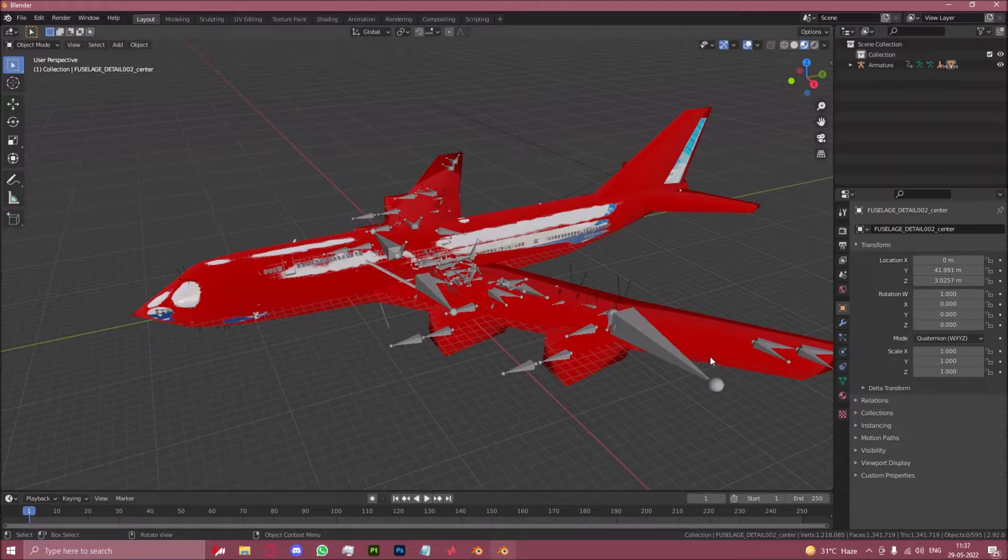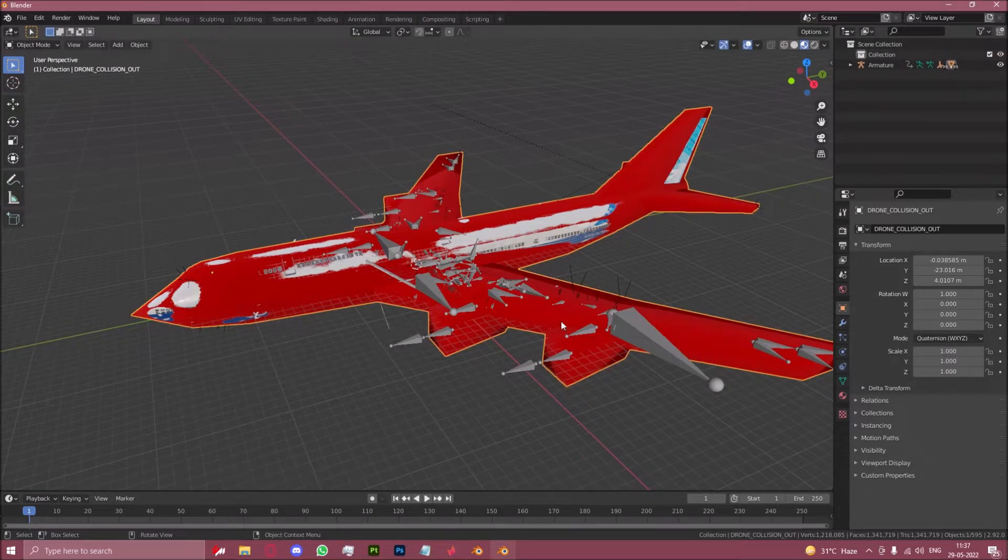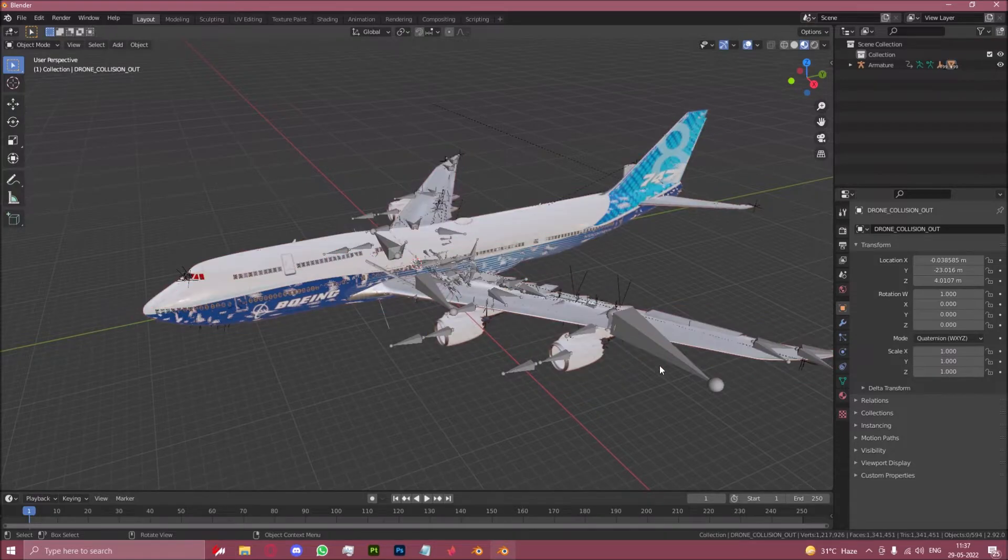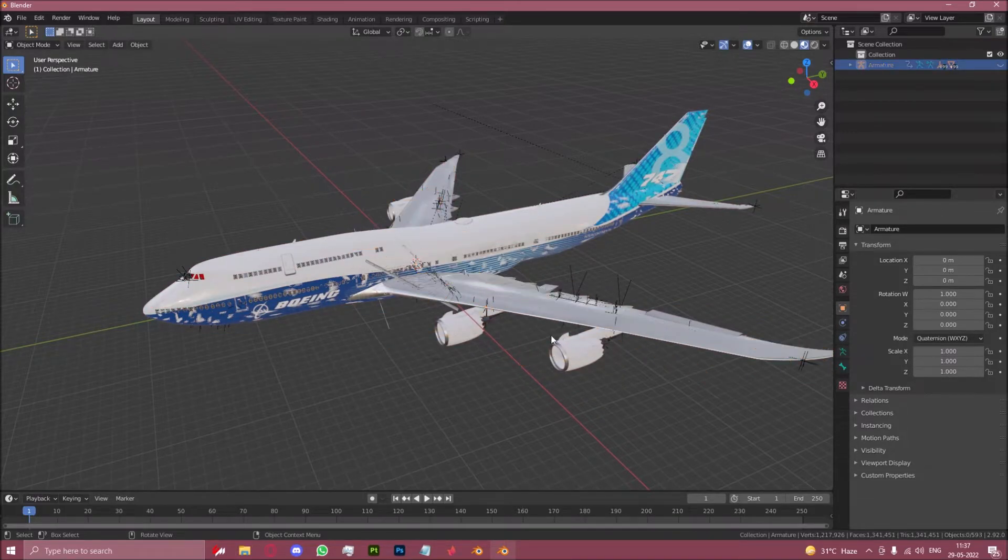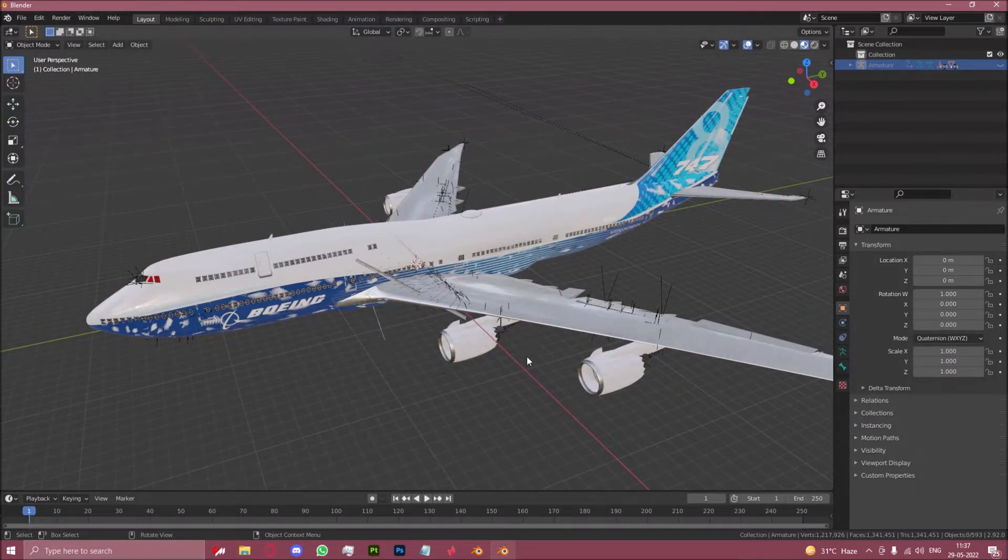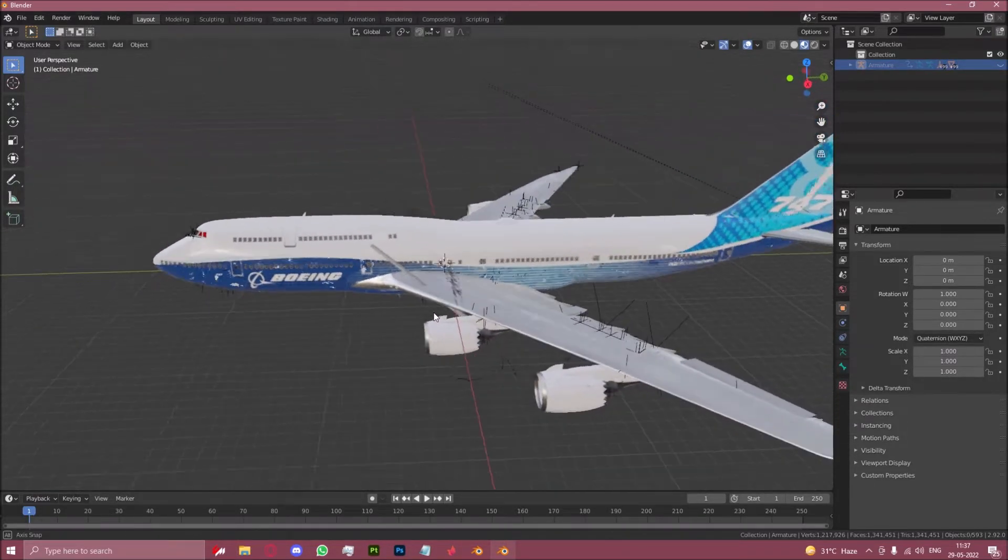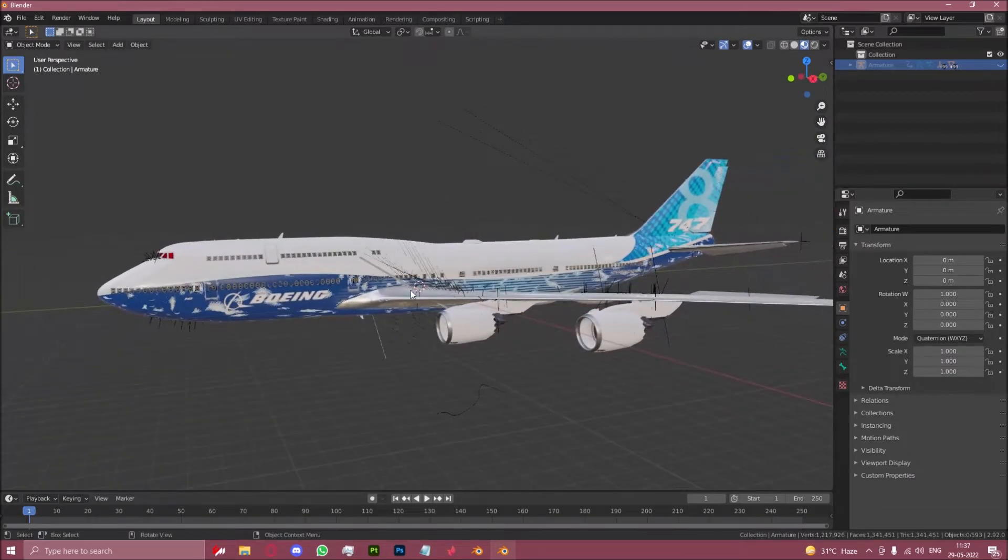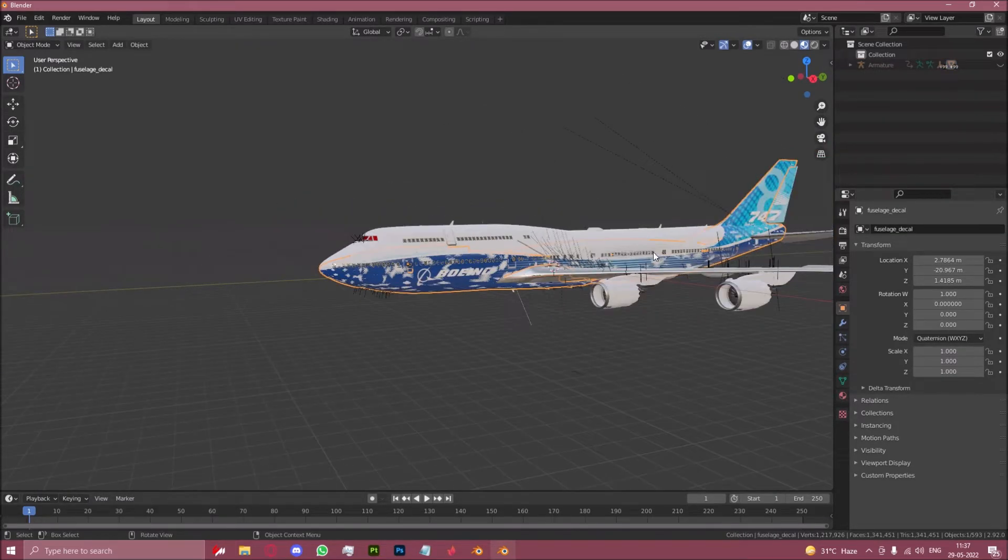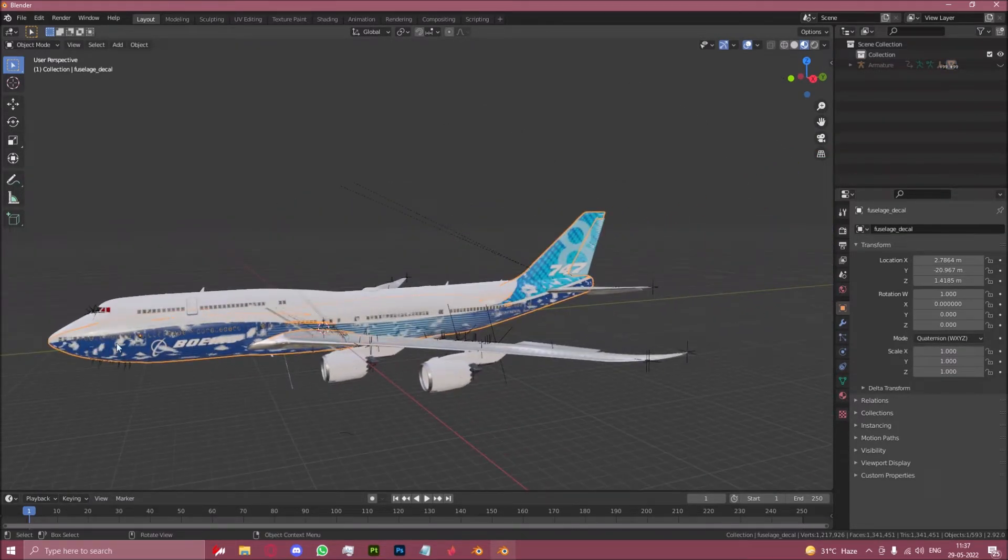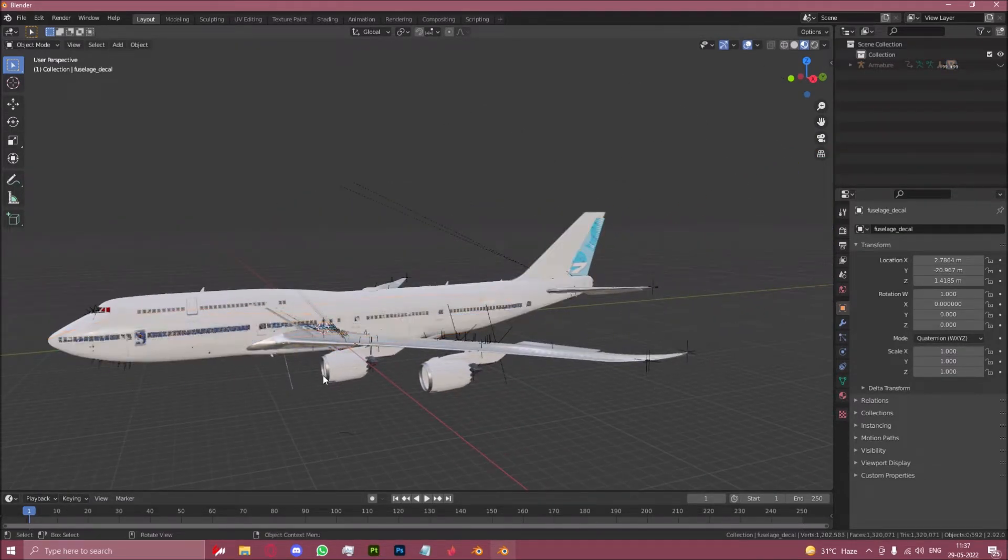Then click on the big red box, which is the collision model, and click H for hide. Do the same with the armatures, which are the bones that you see all over the place. You can then also hide the livery element of this.